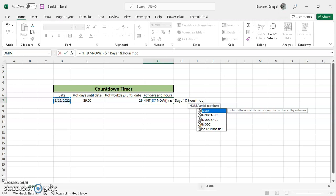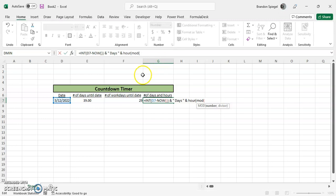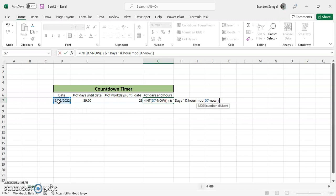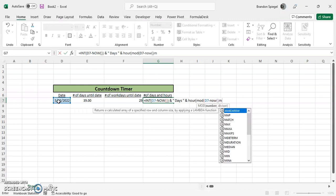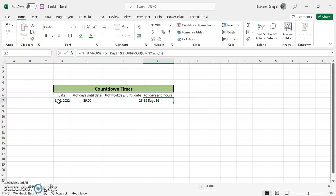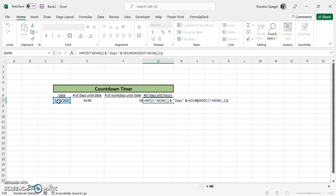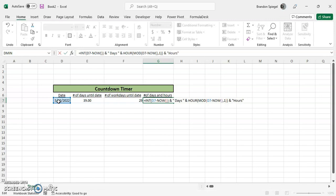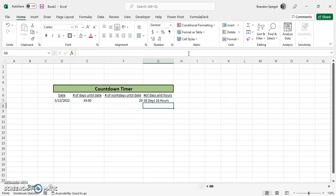So we want the MOD to be this minus NOW, and we just want the divisor to be one. We're going to close parentheses. As you can see, 38 days, 16 hours. And we're going to put another ampersand sign, hours. We're going to have a space before the H. 38 days, 16 hours.